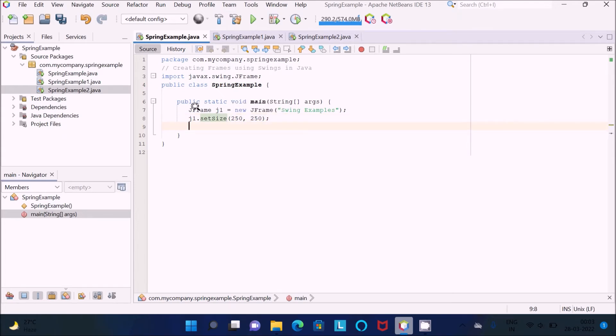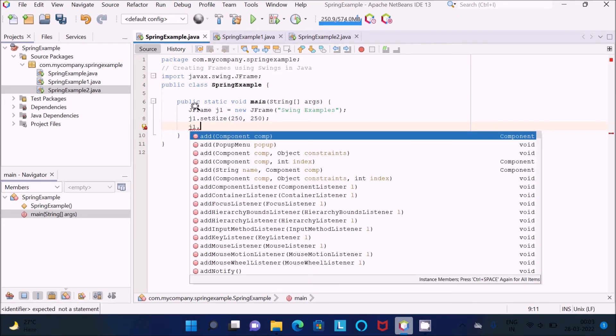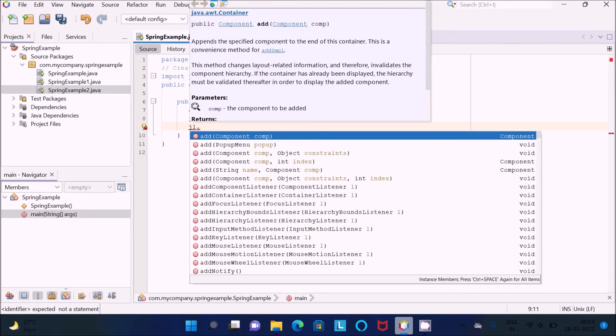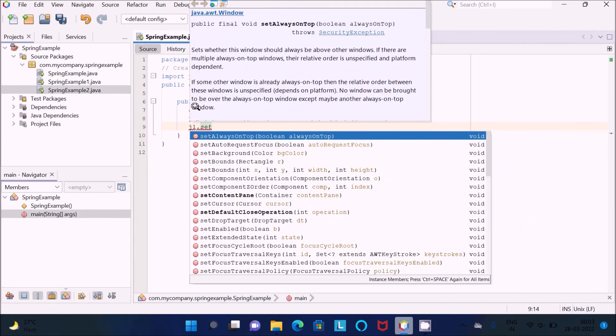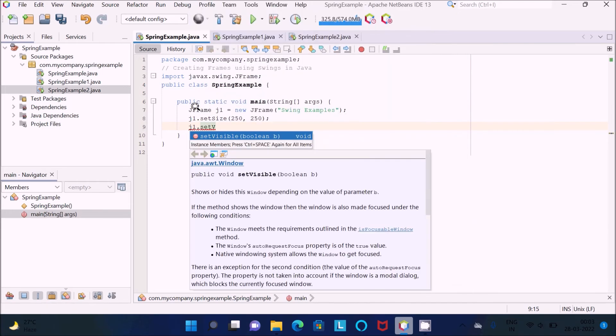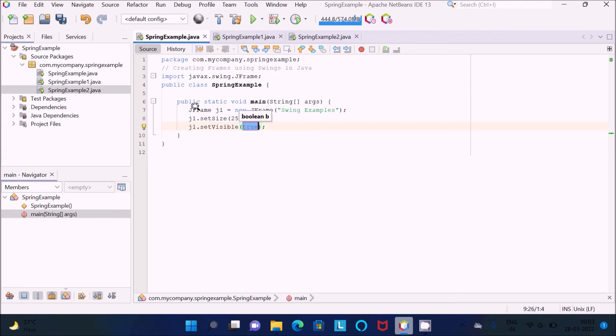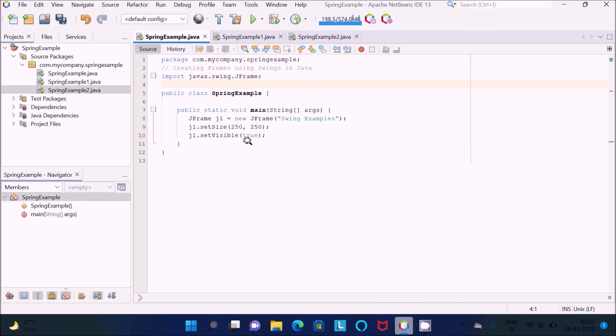Now let's use j1.setVisible. This is an important method. If you make that true, this frame will display in the output screen. If you make that false, it will not display. This is the simplest code to create a frame using Swing.